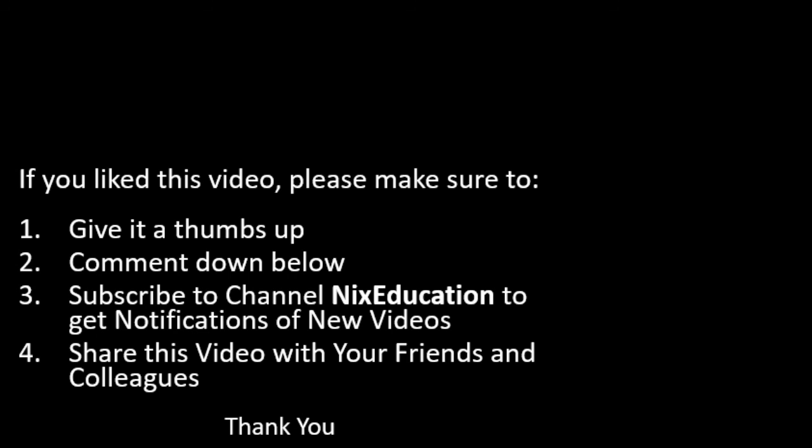If you liked this video please make sure to give it a thumbs up comment down below. Subscribe to channel Next Education to get notifications of new videos. Share this video with your friends and colleagues. Thank you for watching. Bye now.